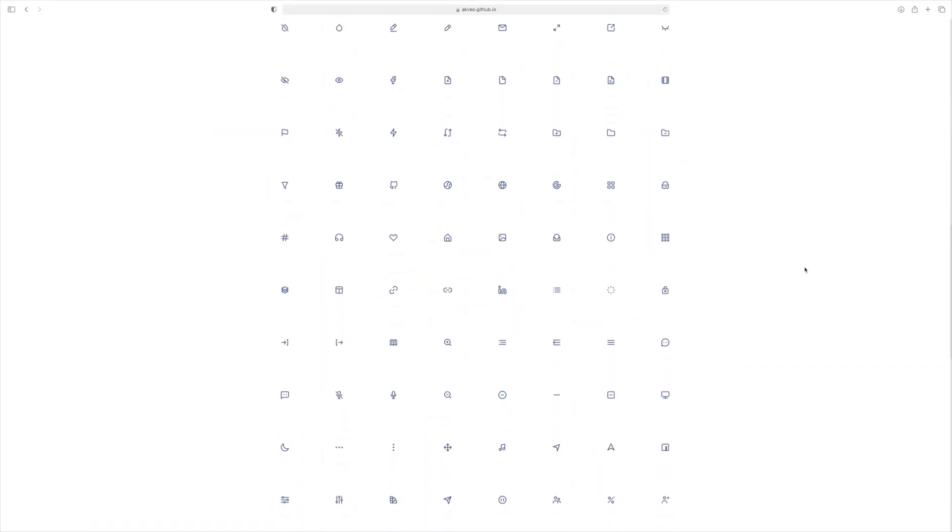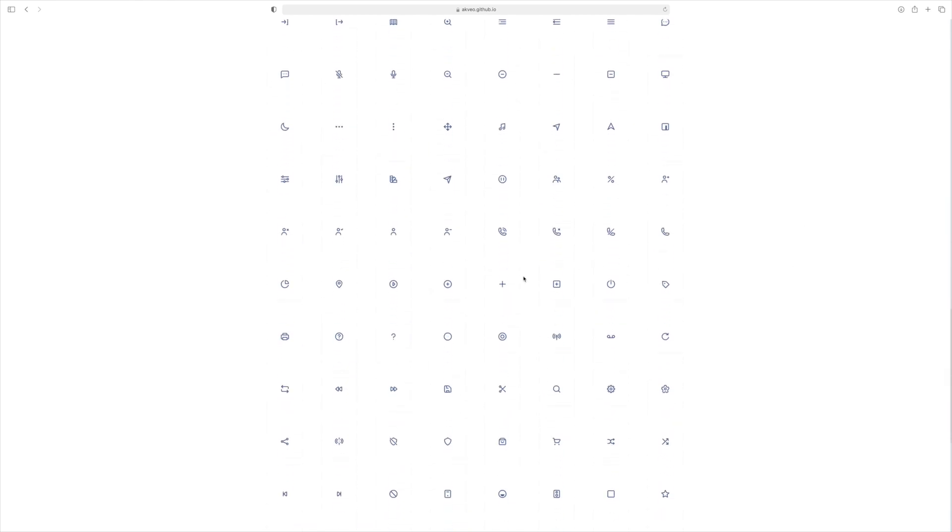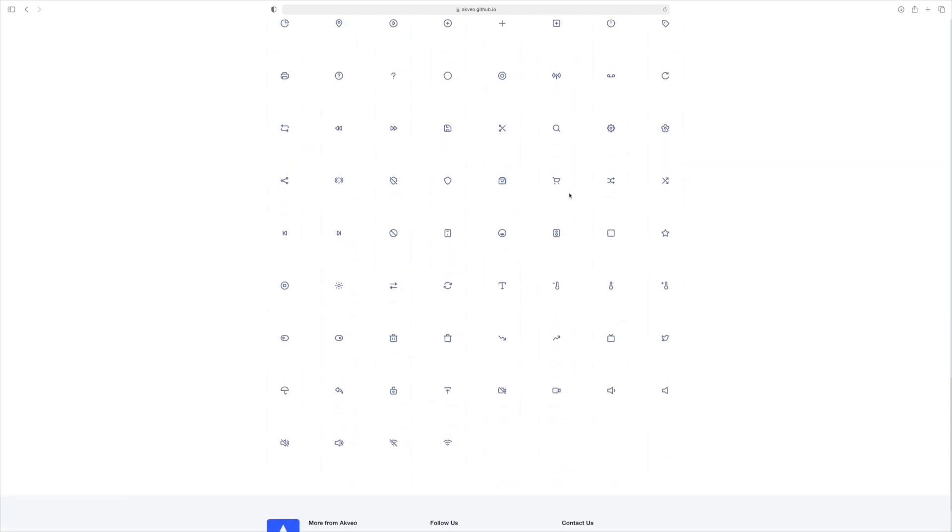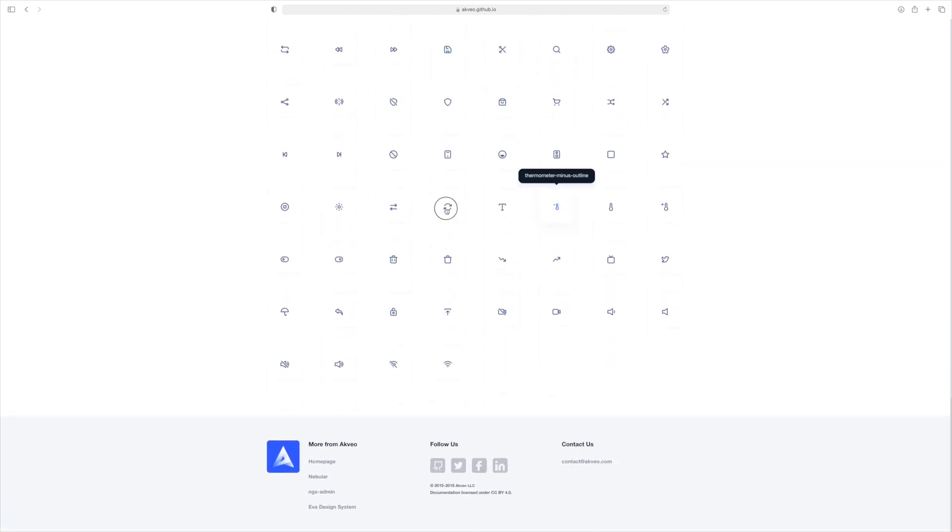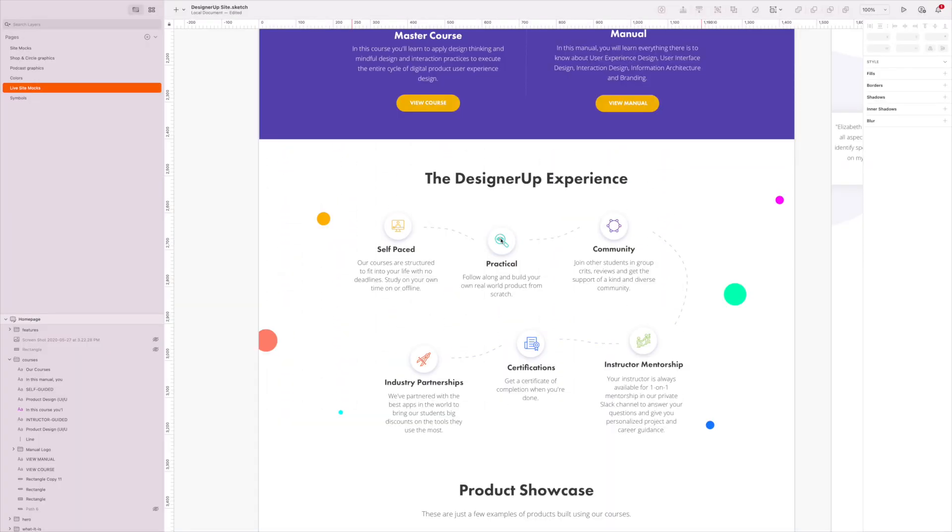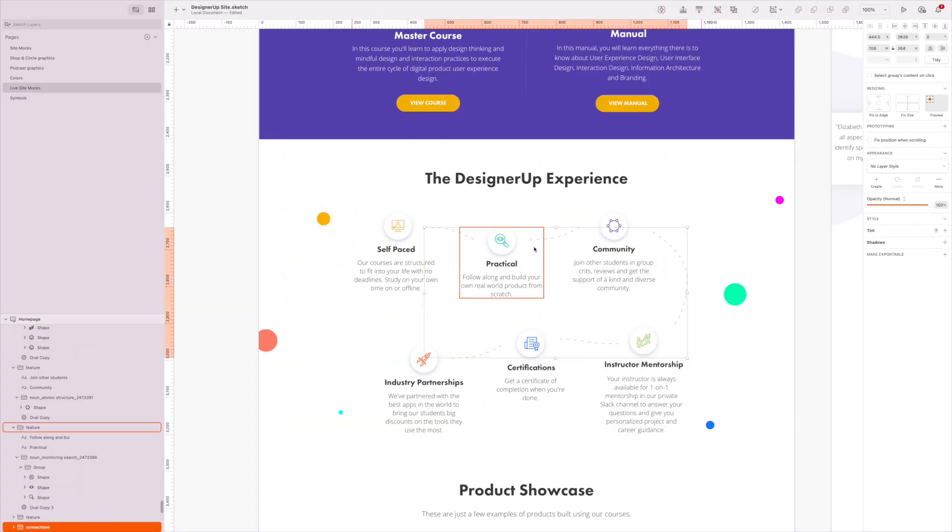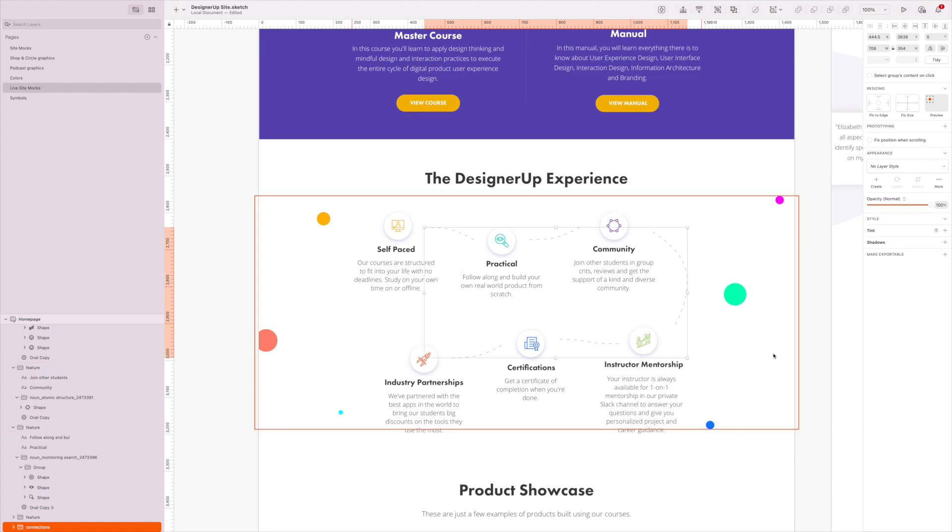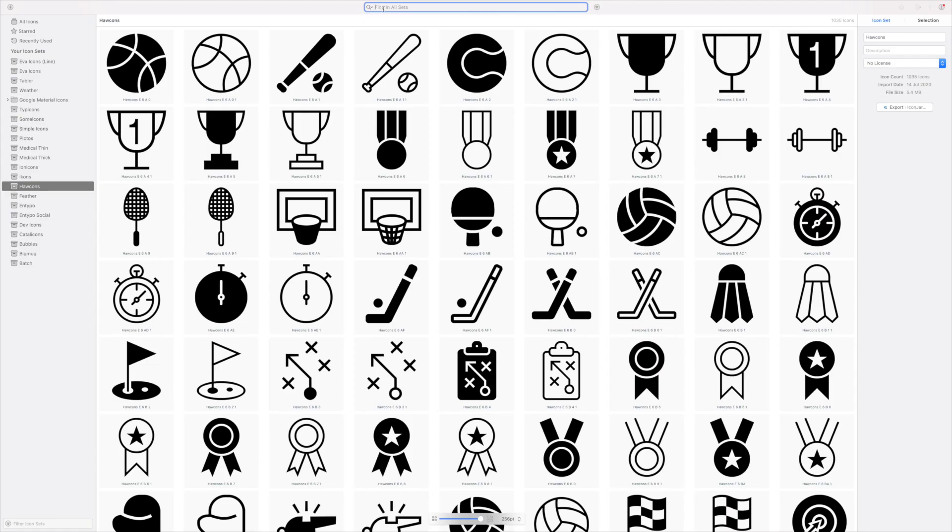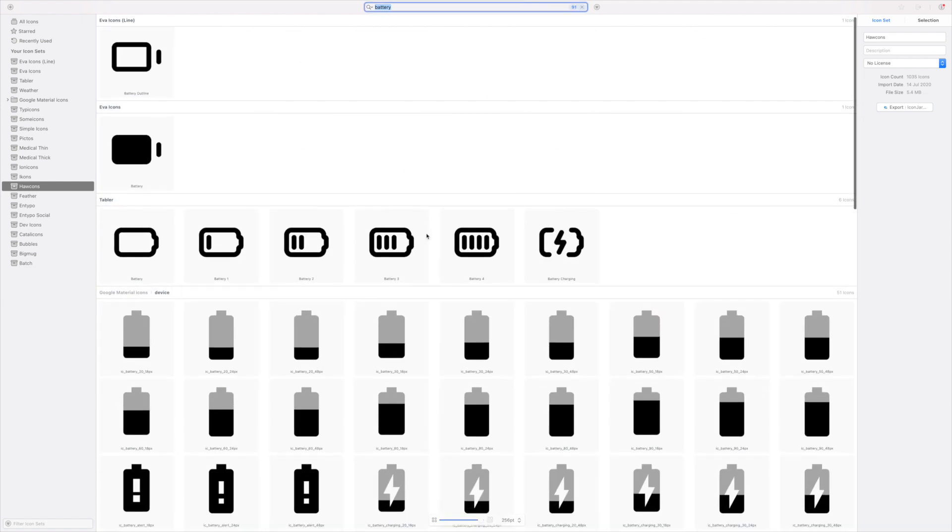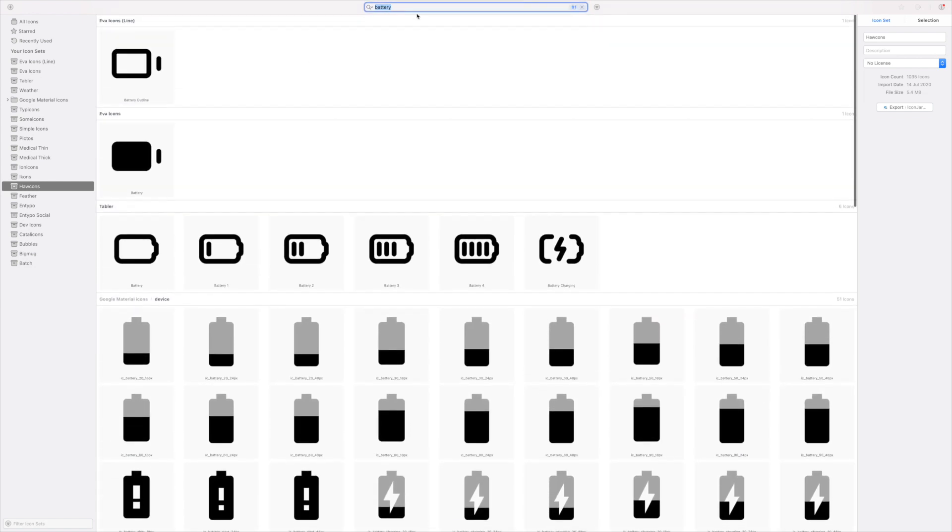So being able to find and sort through and organize great icon sets is really important. And it's something we tend to do right when we're actually working on the project. But if you start collecting icons and organizing them ahead of time, it can really help you save a lot of time and optimize your workflow.